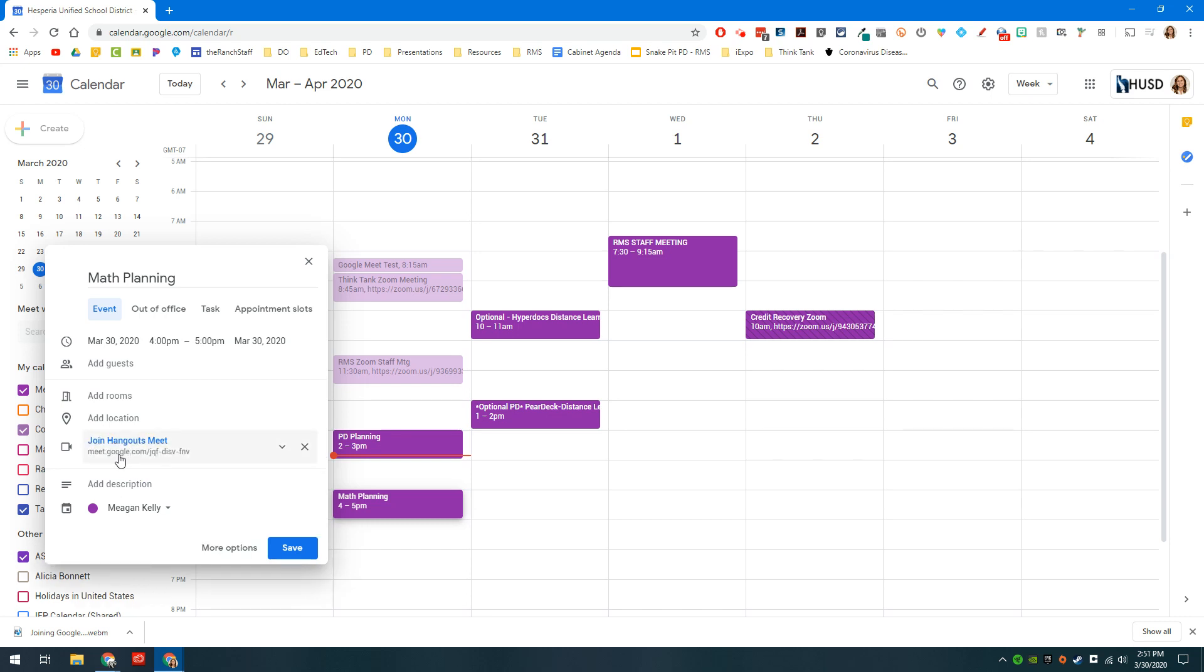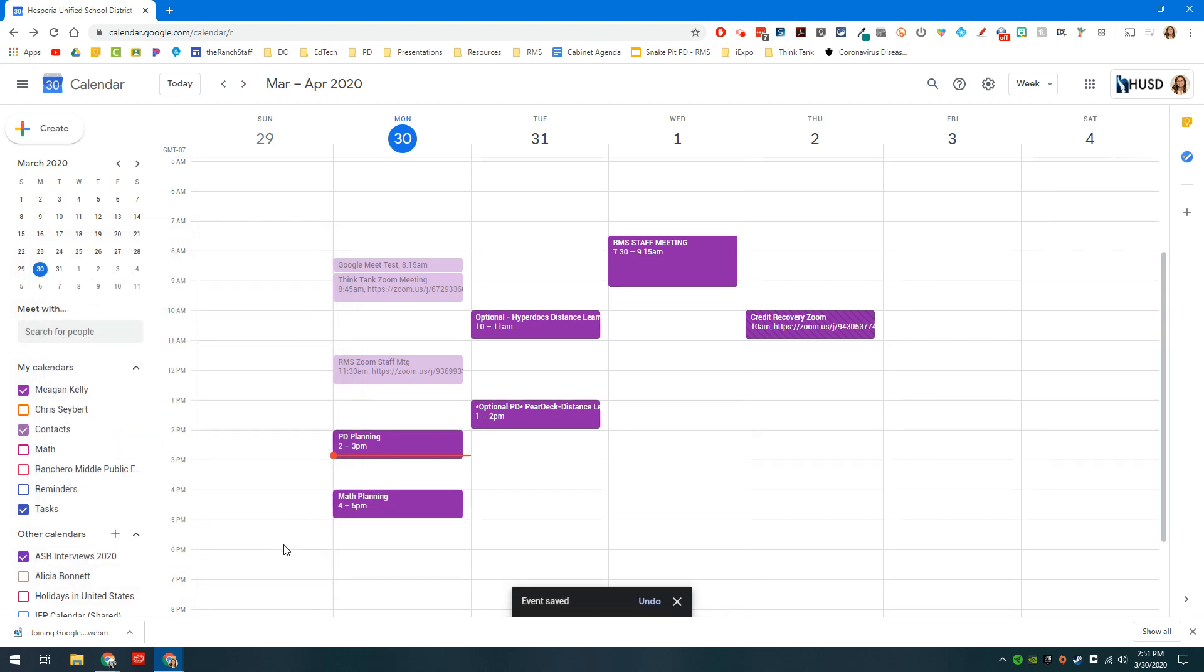When you click on that, it automatically creates a link to a Hangouts Meet that you can then save and have people attend later.